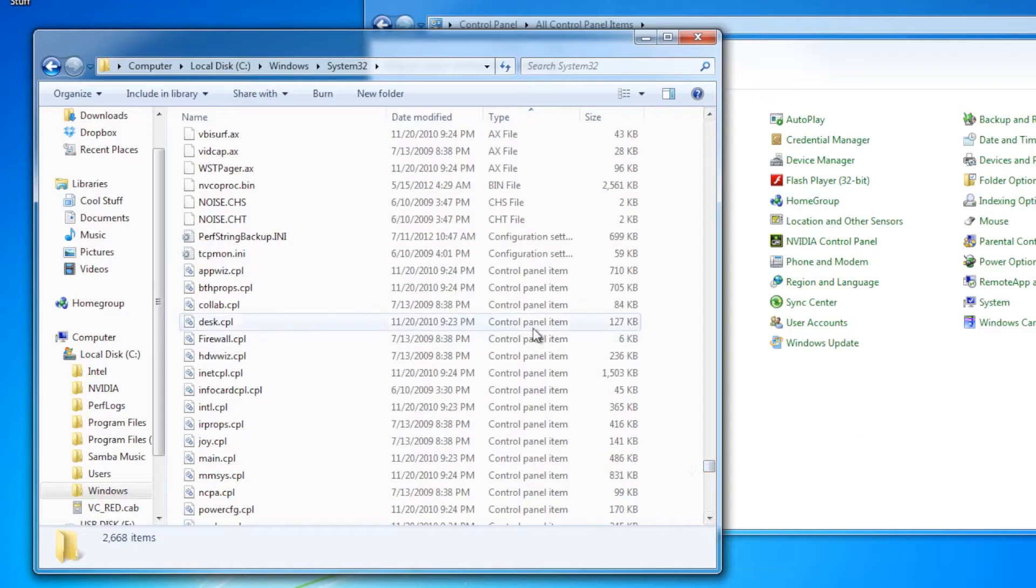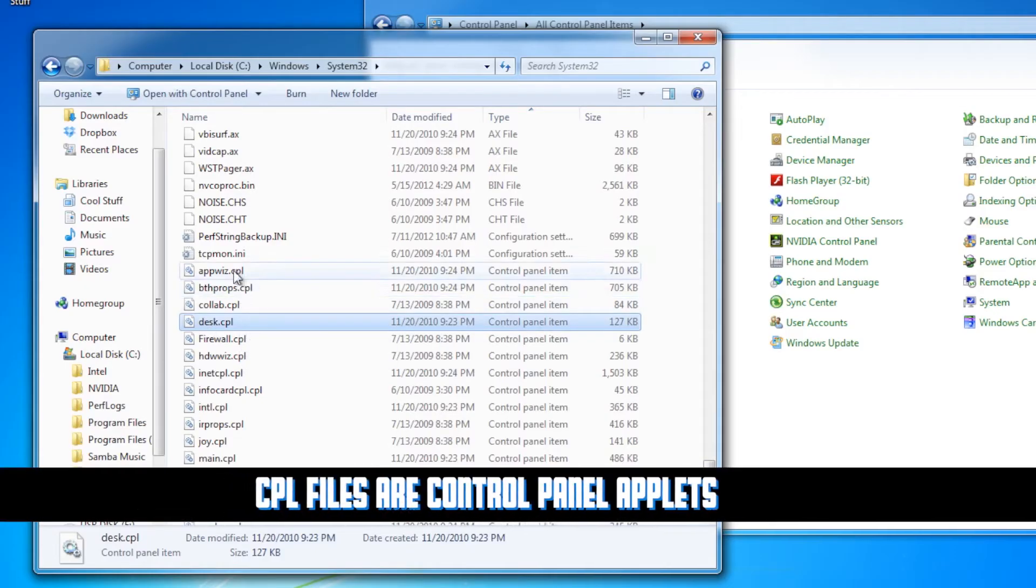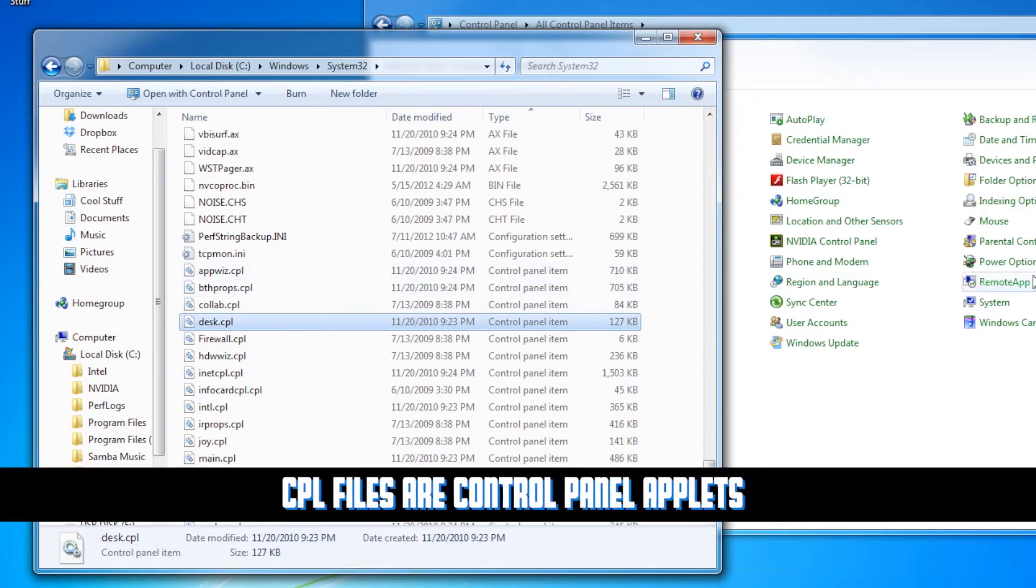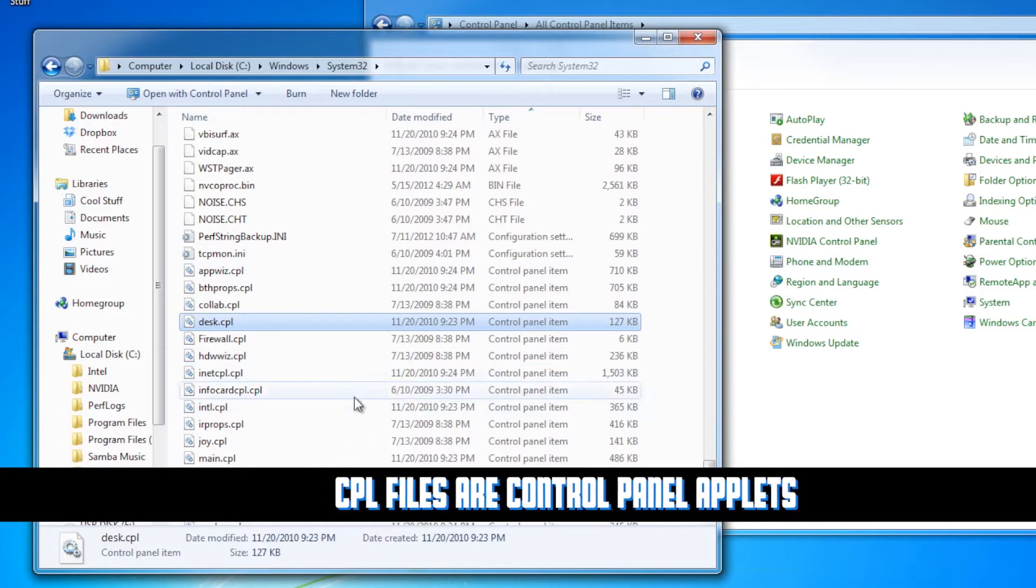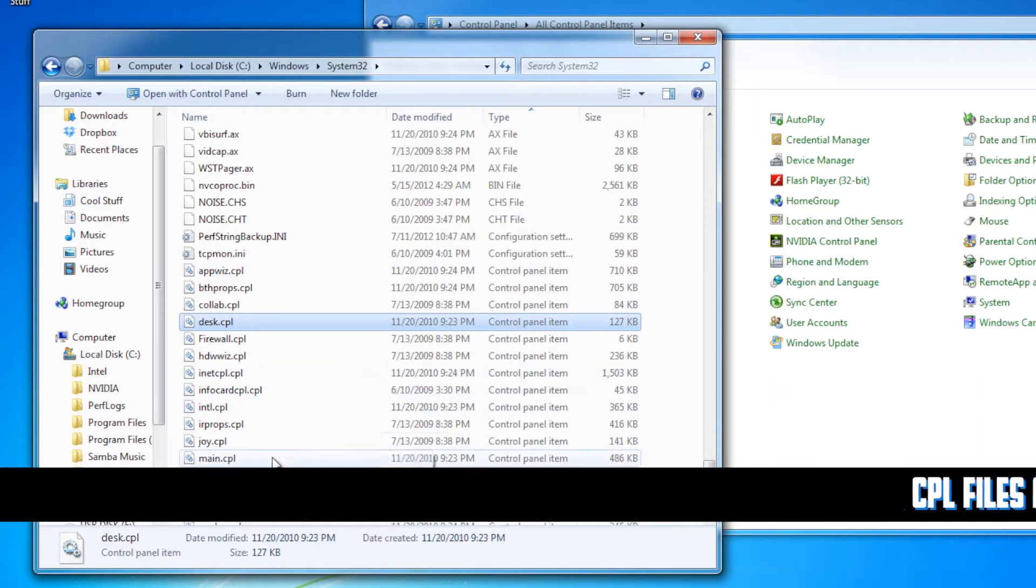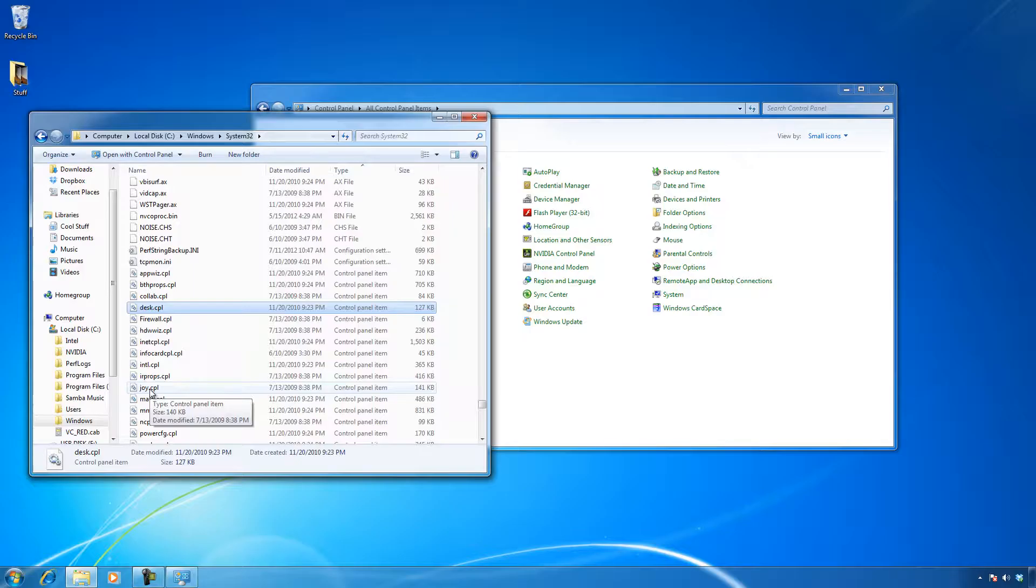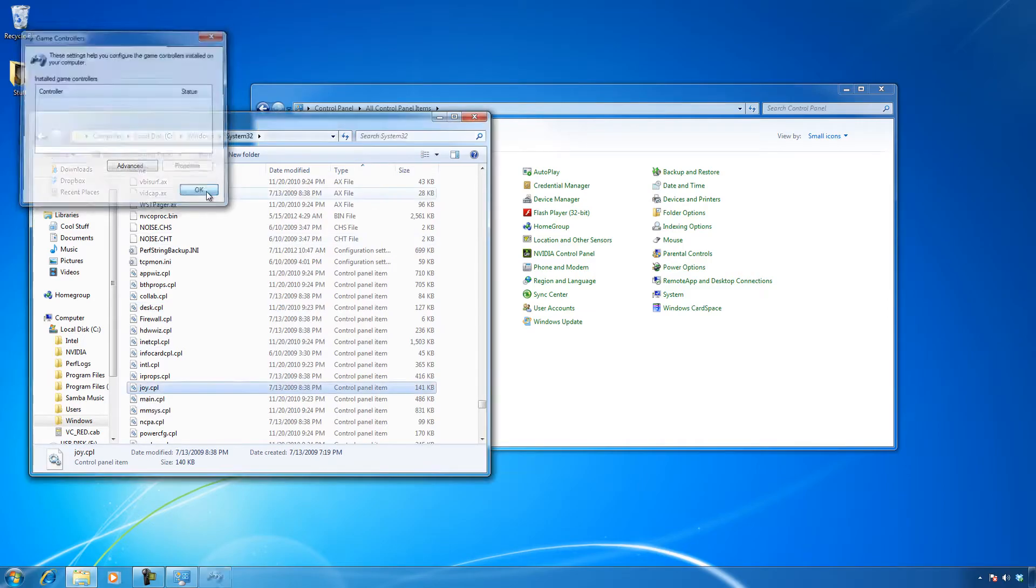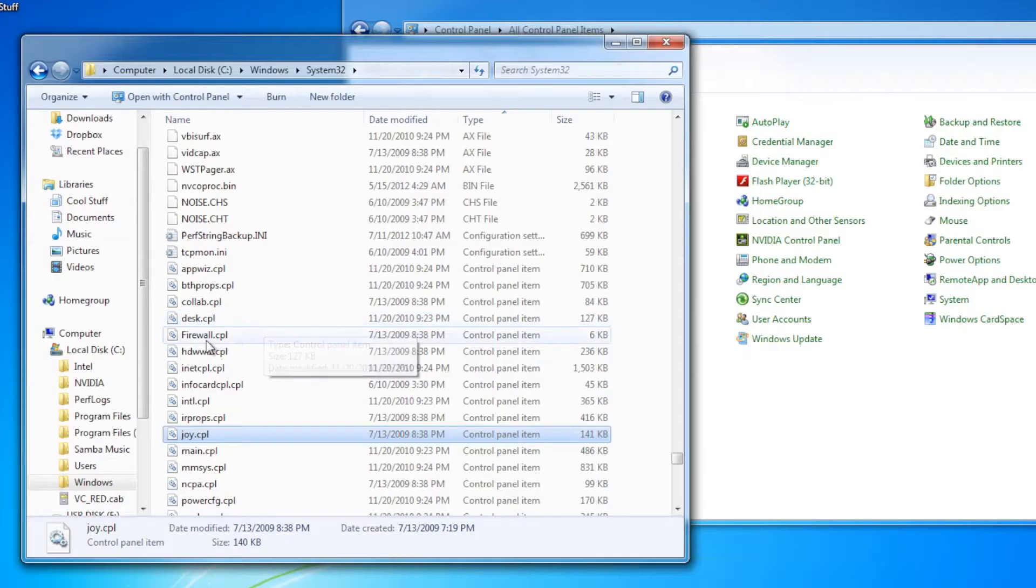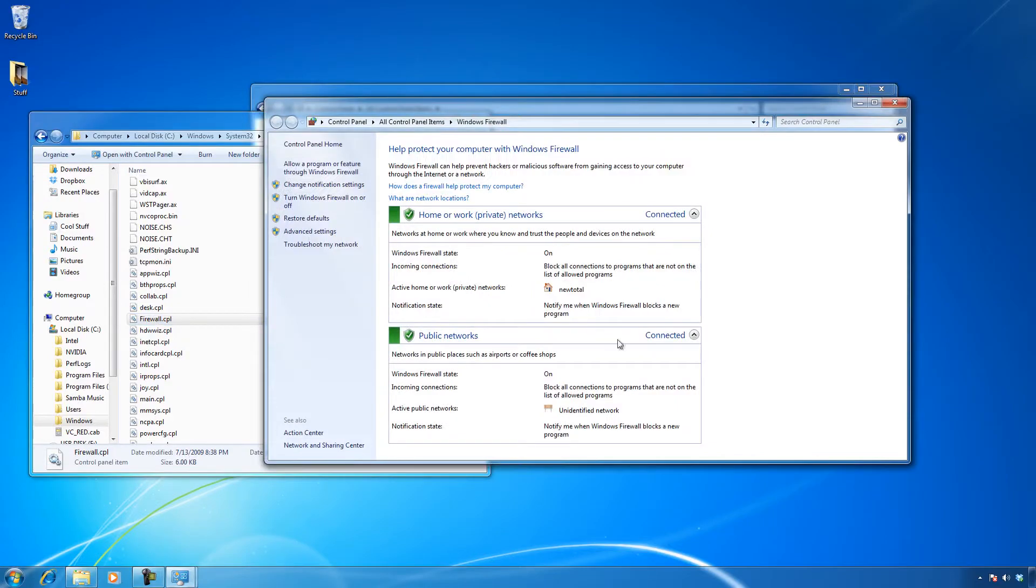There it is, right here. Do you see these CPL files? These are actually some of the icons you see over here. So for example, I can click on Joy, and this is actually a game controller control panel applet. Or we can click on Firewall, and this is actually the firewall.